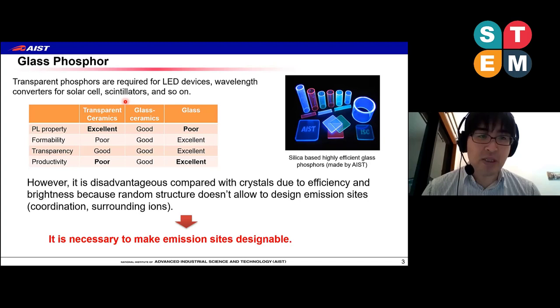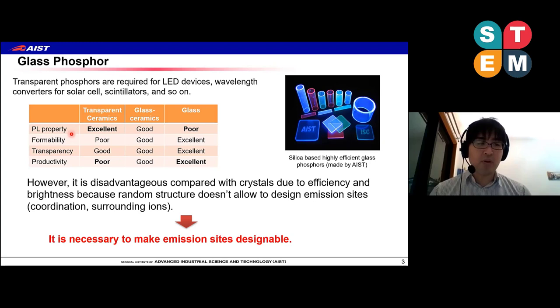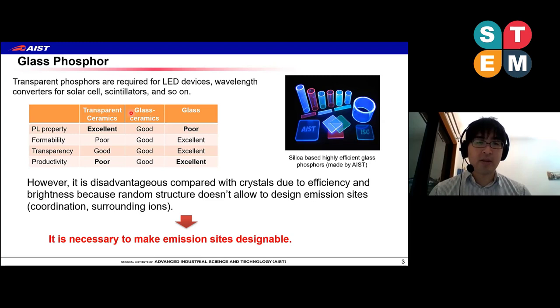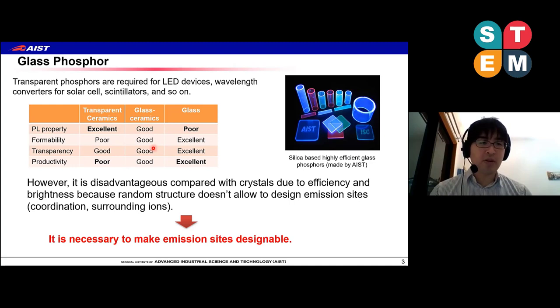There are several types of transparent phosphors. The first one is single crystal or transparent ceramics. Ceramics shows very good photoluminescence, but they have very poor formability, and productivity is also not very good. Another choice is glass ceramics or phosphor in glass, which is a glass and ceramics hybrid material. That can show good photoluminescence because the luminescence center is also ceramics, same as transparent ceramics or single crystal. The formability is not very bad because it can be produced by a molding process, though much worse than glasses. Transparency and productivity are also not bad.